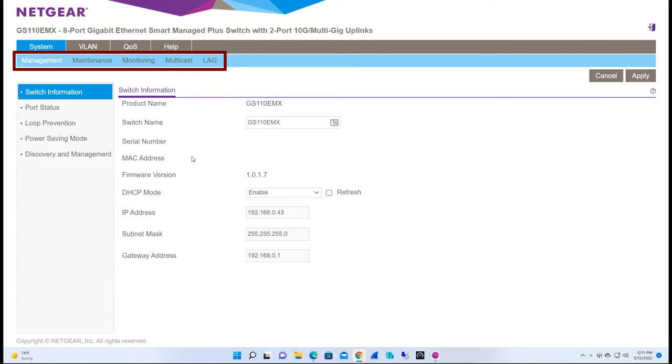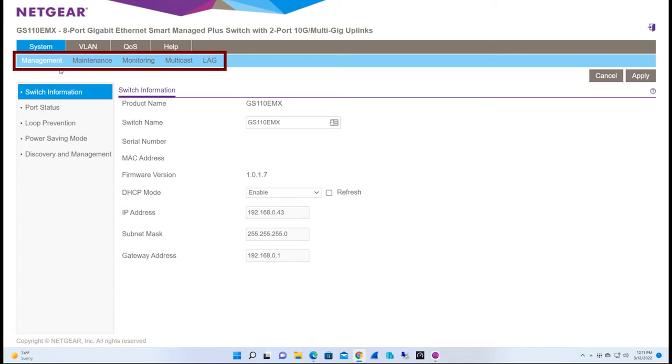Now that we're in the configuration screen, we can see that there's four main tabs across the top, and each has a submenu as well as categories on the left hand side. The first section of the switch has all the switch information. It has the name, serial number, MAC address, firmware version, DHCP mode, and network information.